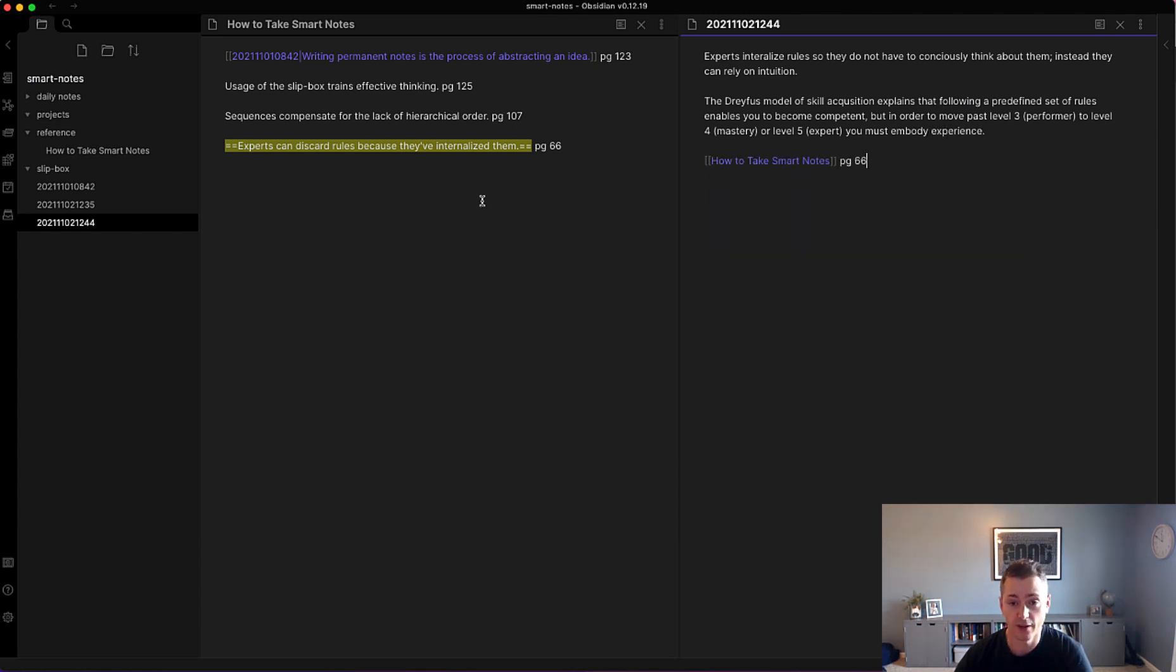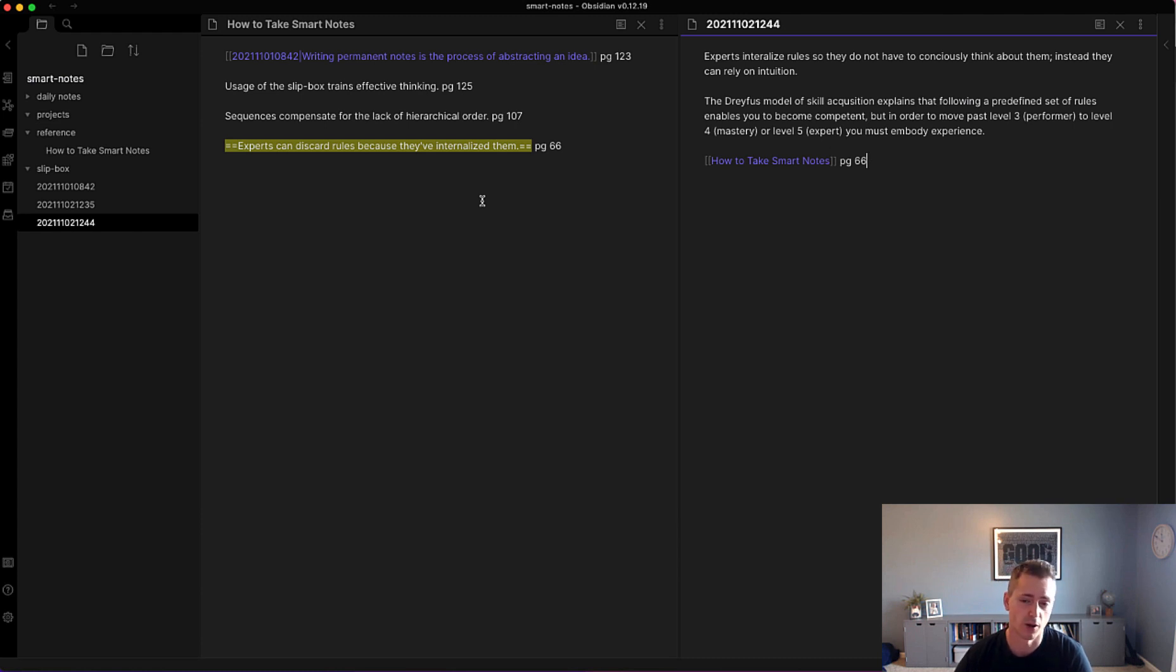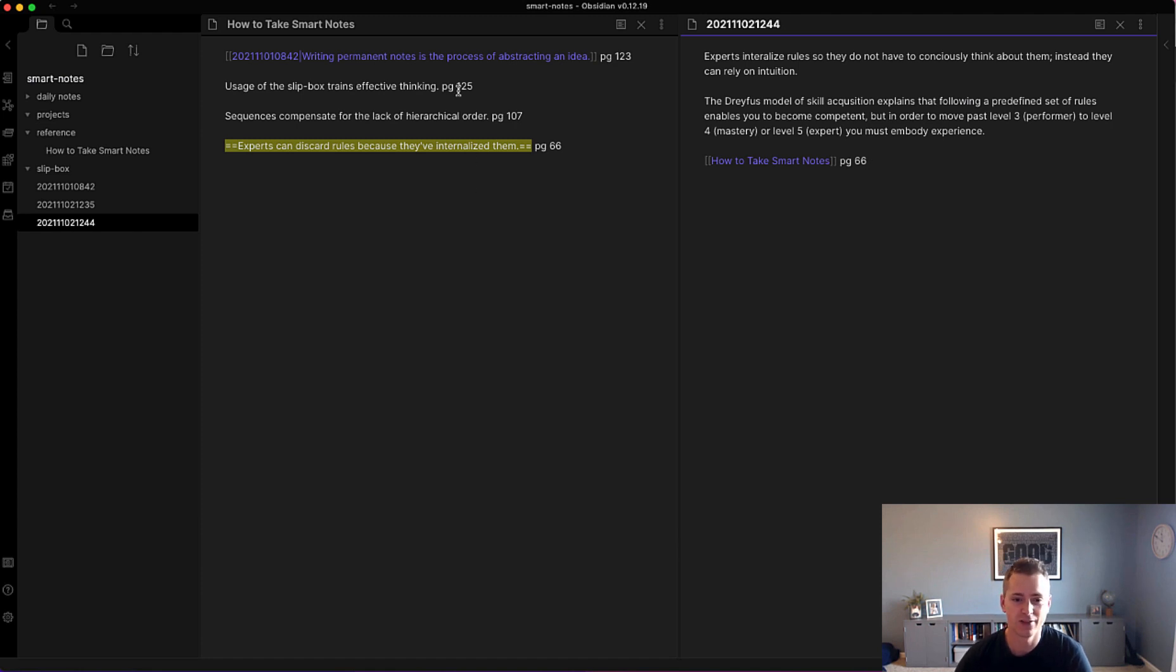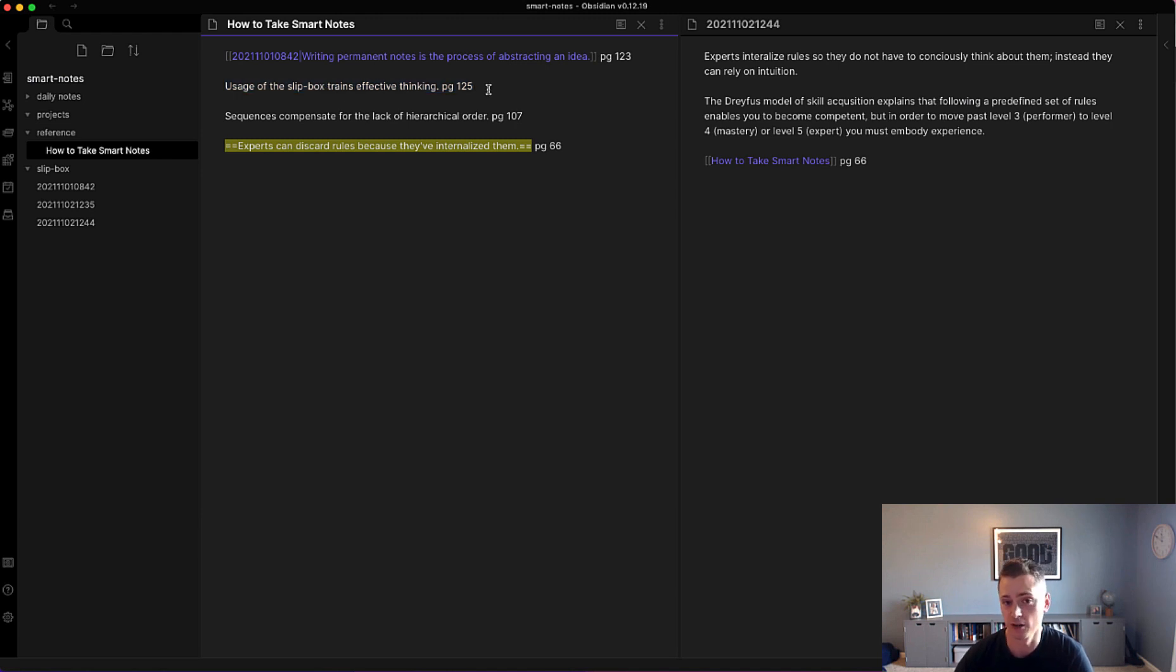So there we have it. We have three new permanent slip box notes. I added a new literature note that I had borrowed from the book. Turns out that I never expanded on this usage of the slip box trains effective thinking into a permanent note inside of my Zettelkasten Obsidian Vault.